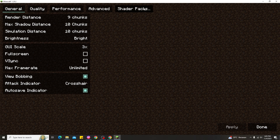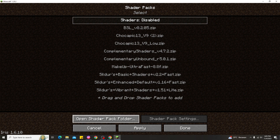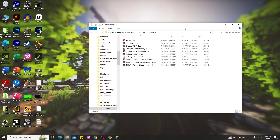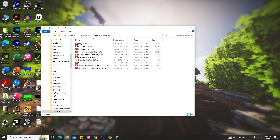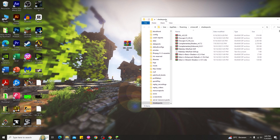All you need to do is go ahead and click Options, then go to Video Settings. You can see there is a Shader Pack option — click that one, and you'll see Open Shader Pack Folder. Go ahead and click that, and you've found the shader pack folder in your Minecraft. That is the simple way to find your shader pack folder.